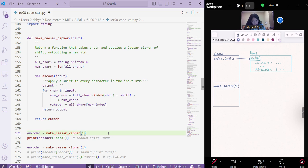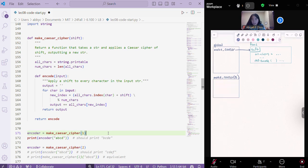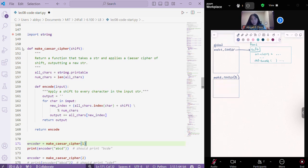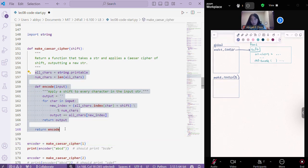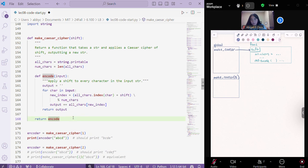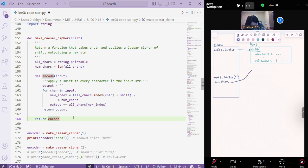All right. And then inside of that function, we're going to execute all of this code. So we have all chars, which is pointing to somewhere in memory that stores all of the printable characters. Sorry, my iPad is being very slow.